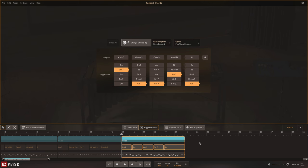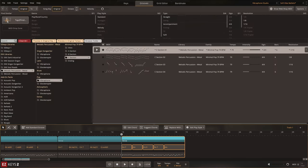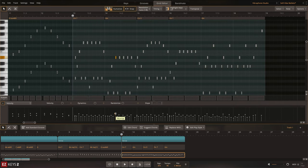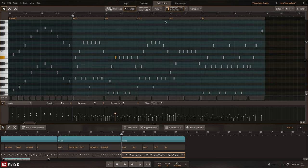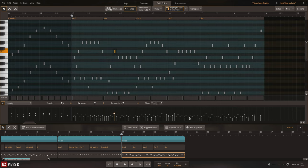When all of your chord changes are dialed in, head to the Grid Editor for granular editing of every detail. Here, you can alter velocity, timing, or change the notes based on the currently selected key and scale with the Highlight Keys feature.